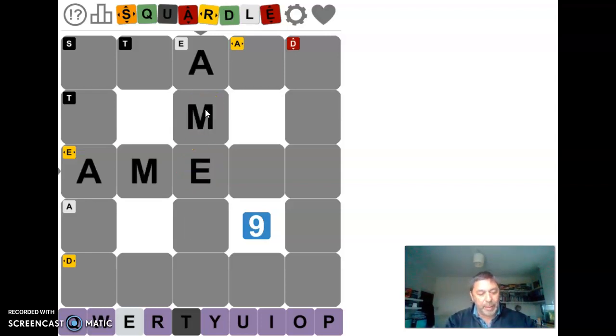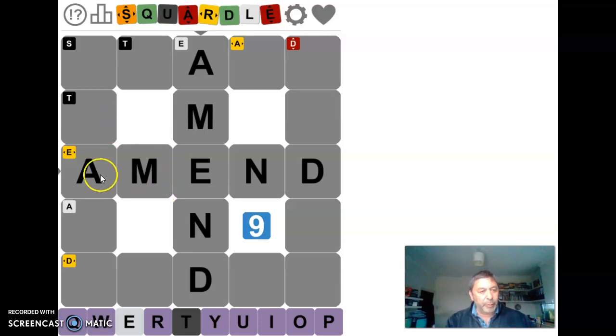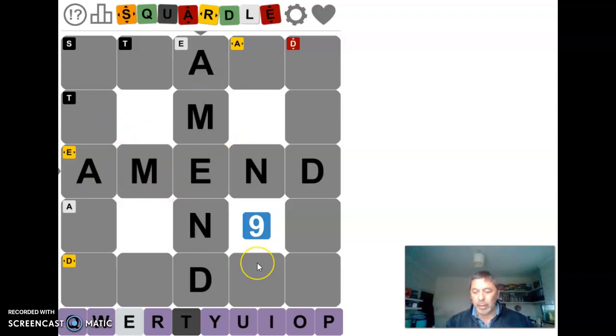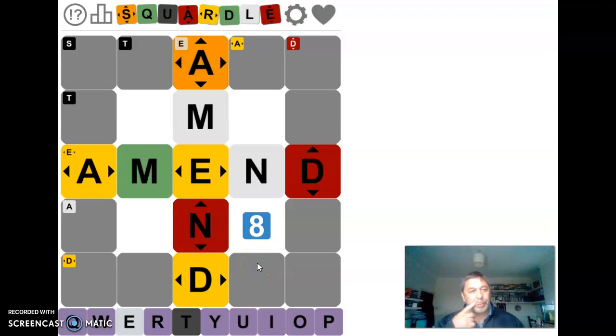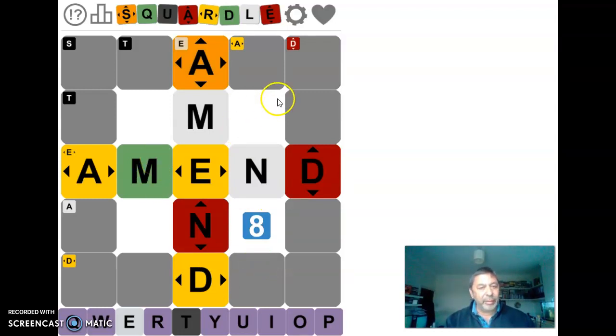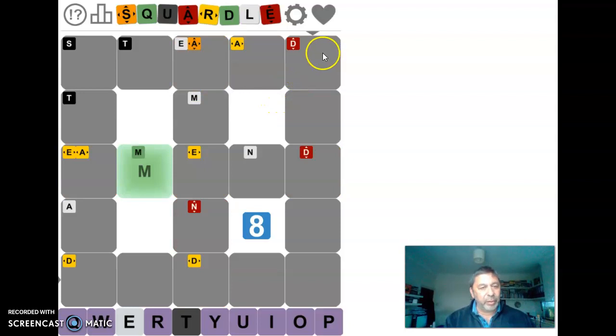We'll put a mend in because that checks an A off, an E and a D. Oh, there's an M in the right place. Nothing else is in the right place.